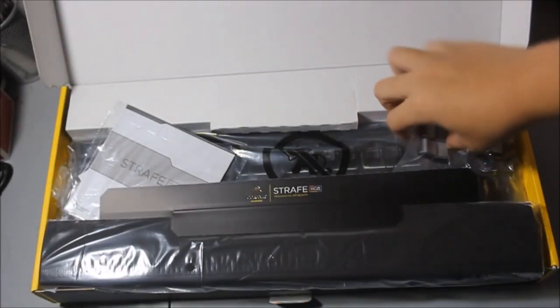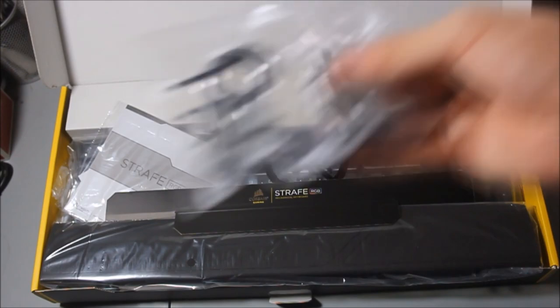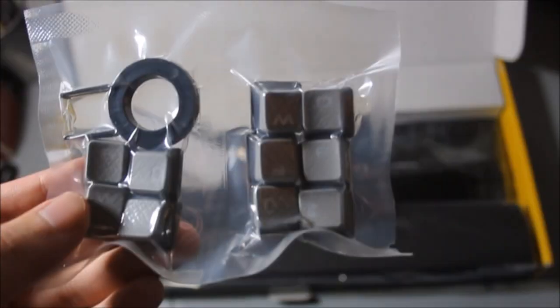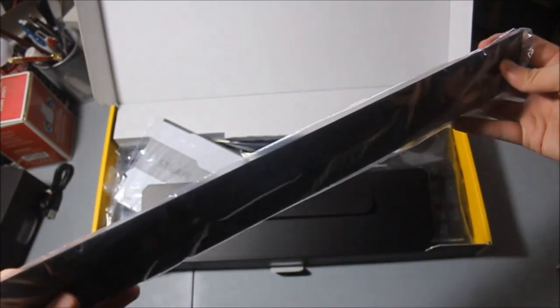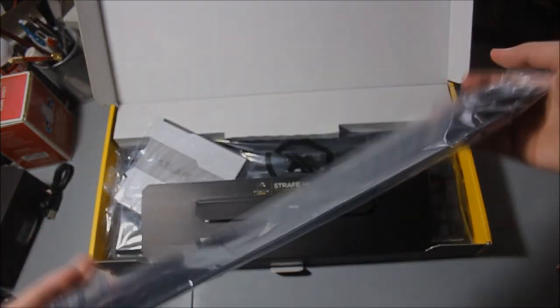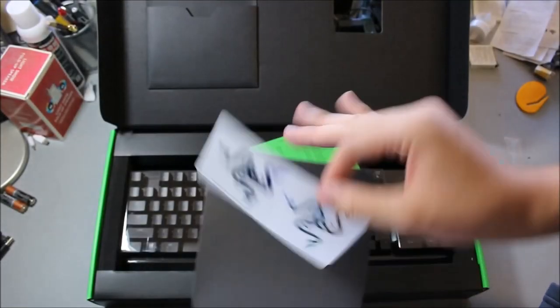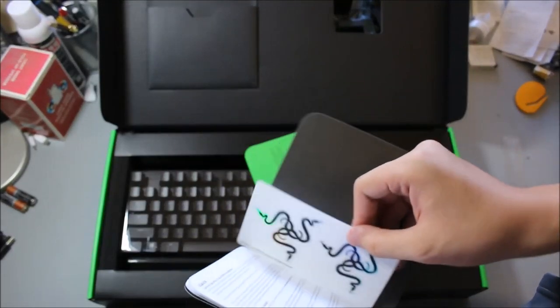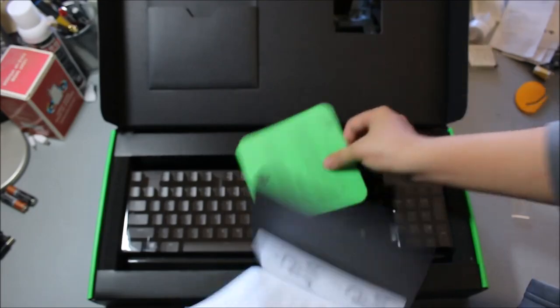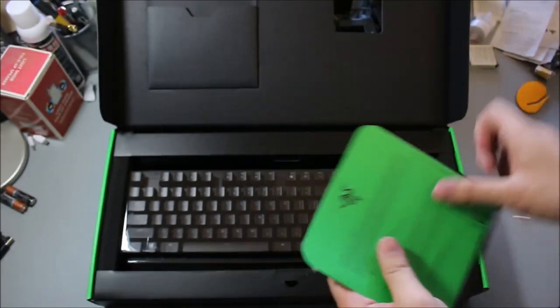As you unbox these keyboards, there are already differing accessories. Corsair gives you a wrist rest, FPS MOBA keys, and a keycap puller. And like the Black Widow Ultimate, Razer, on the other hand, only gives you stickers, which you should keep in mind.